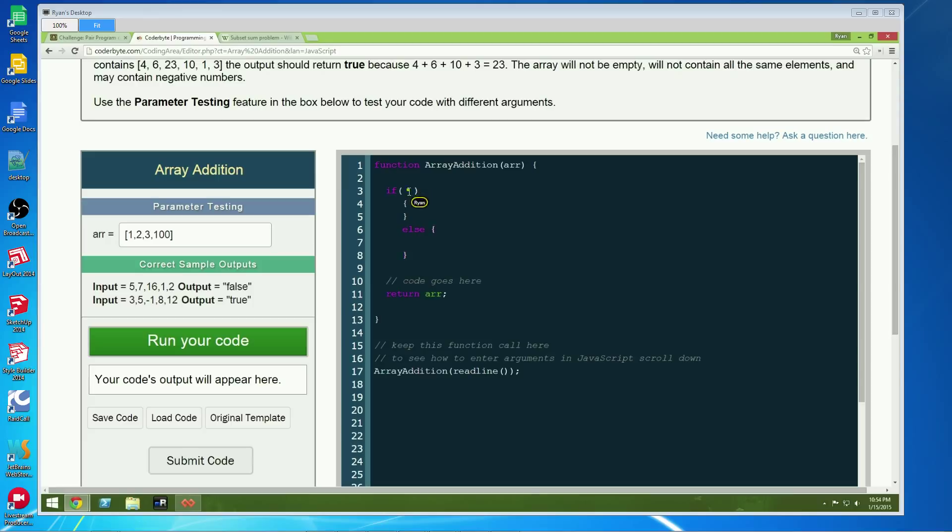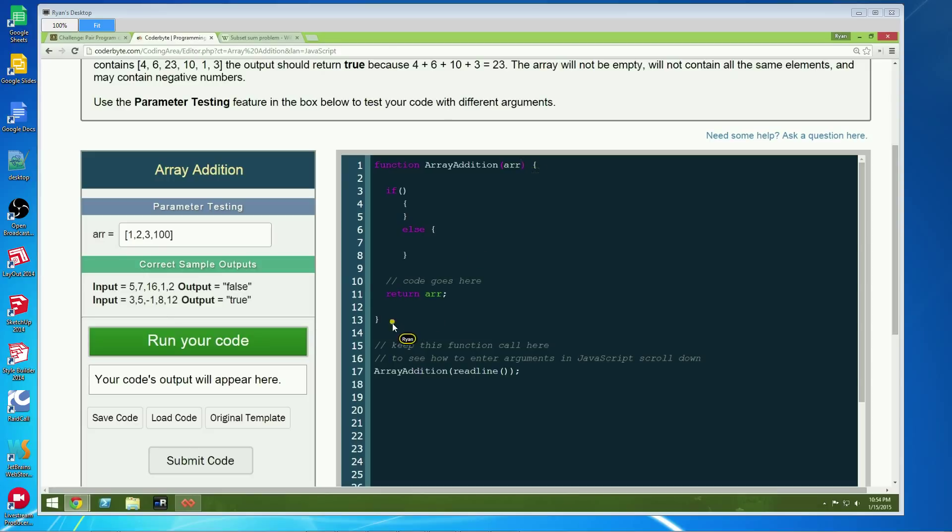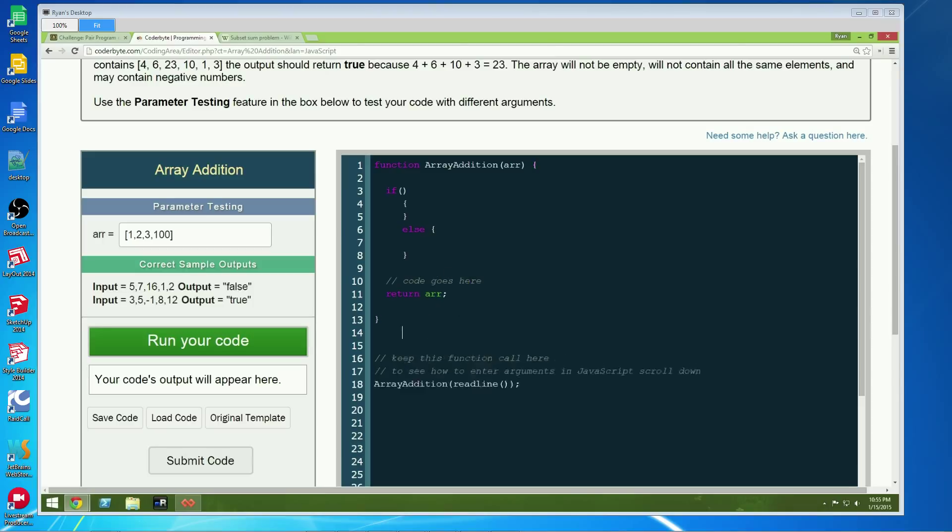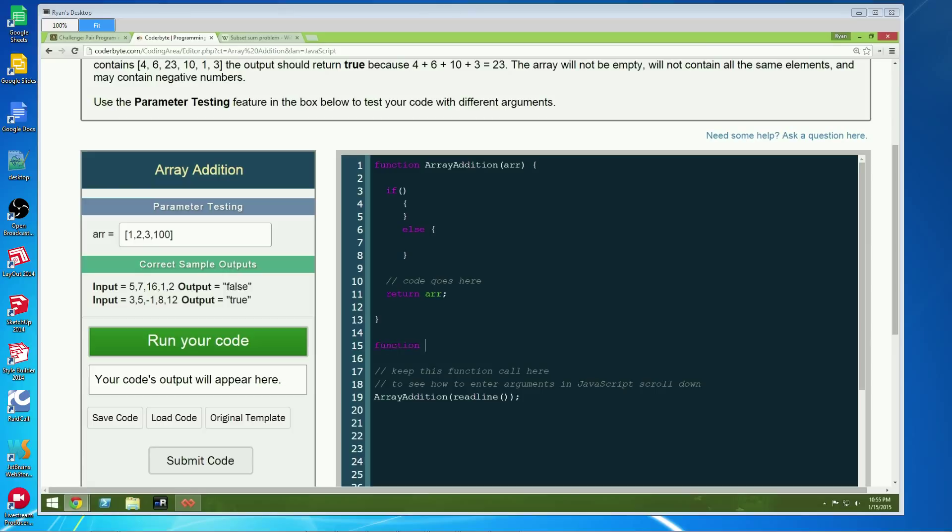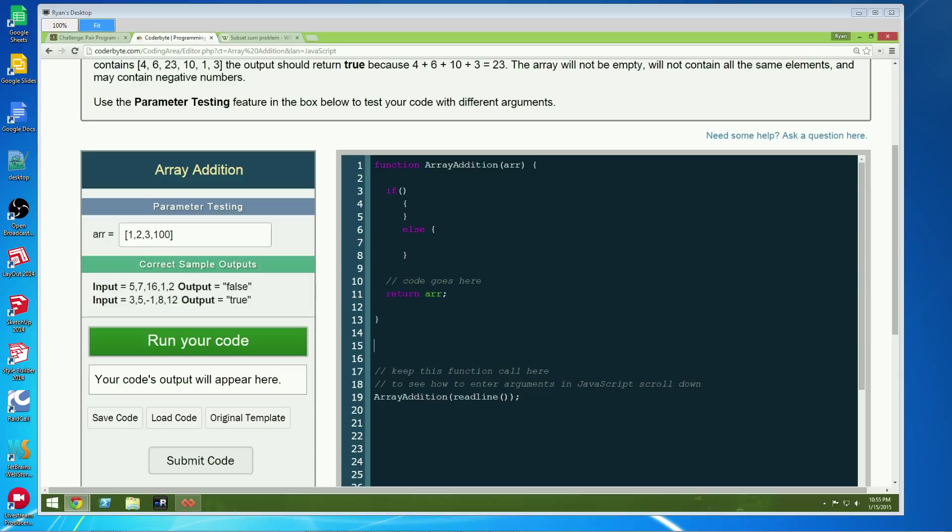I think we're going to need another function to actually perform the recursion in, because first we're going to need to get the largest element of the array out. Now we could do it in there. You could change the method signature because in JavaScript, if you pass in extra arguments to a method or a function, it just doesn't even bother with them.